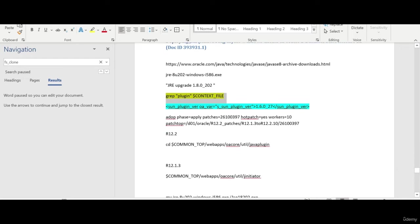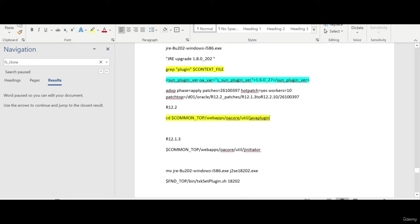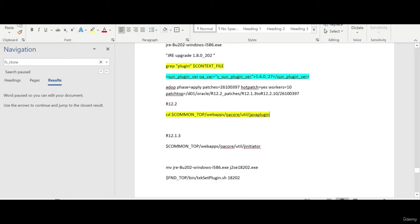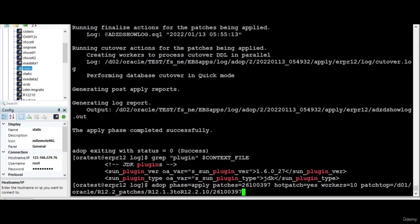How to do that? First we need to apply this patch and then run these two commands. Let's do one by one. First I will apply this patch.